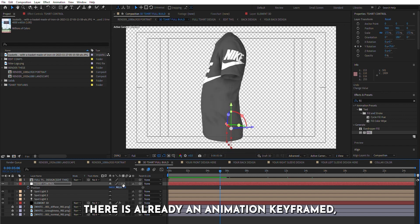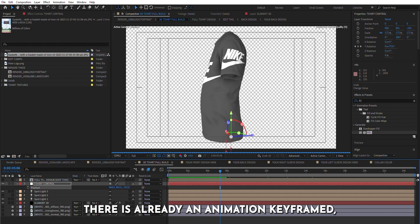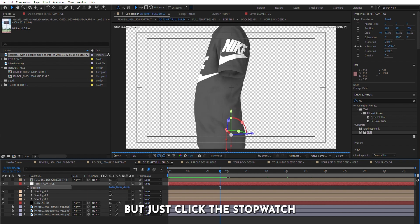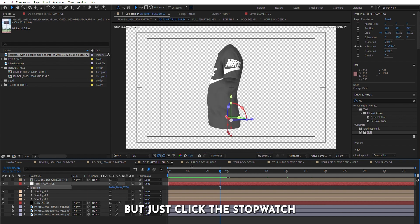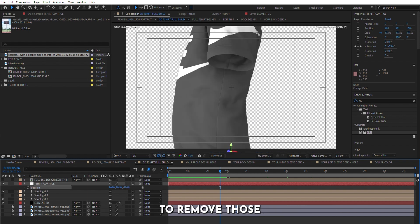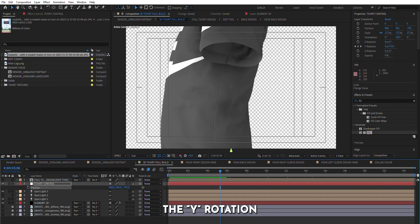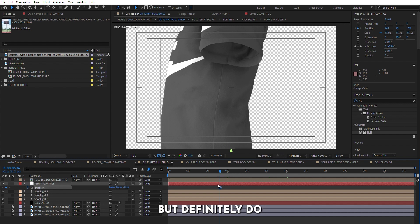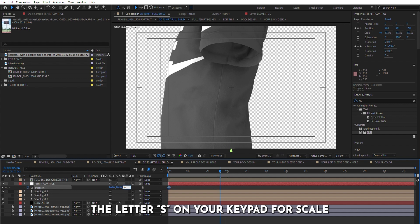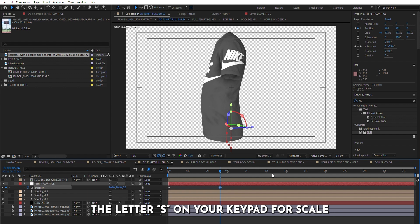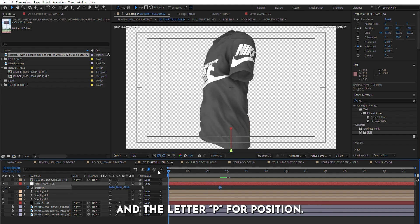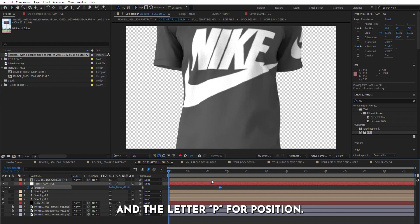There is already an animation keyframed, but just click the stopwatch to remove those and create your own keyframes. The Y rotation is recommended for animation, but definitely do what works best for you. Press the letter S on your keypad for scale and the letter P for position.